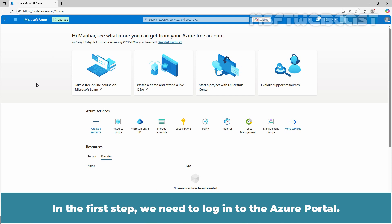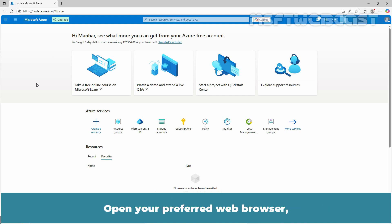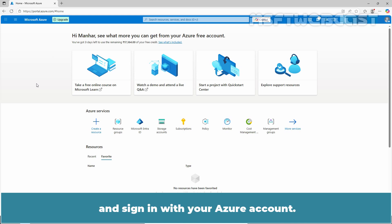In the first step, we need to log in to the Azure portal. Open your preferred web browser, navigate to portal.azure.com and sign in with your Azure account. Ensure your account has sufficient privileges to assign rules.